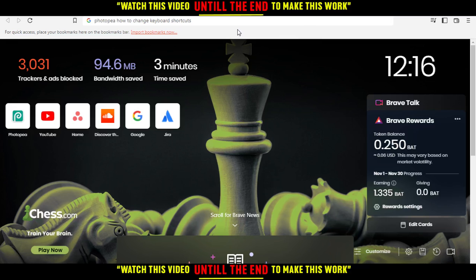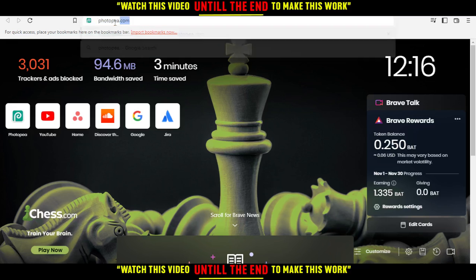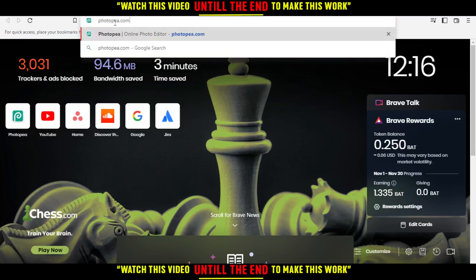Hi, welcome to the tutorial. I'm going to show you how to change the keyboard shortcut on the Photopea website.